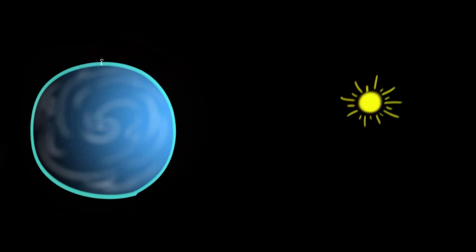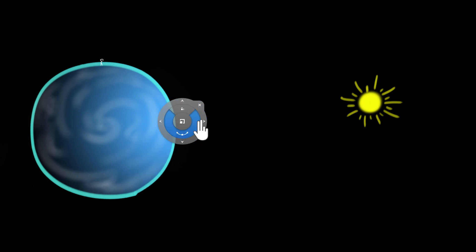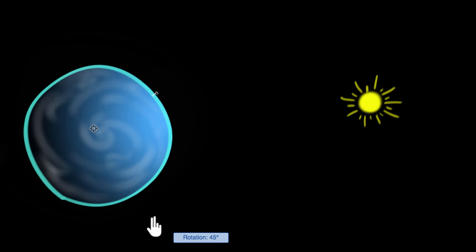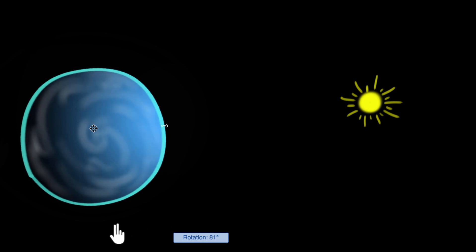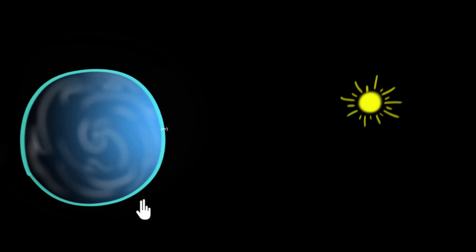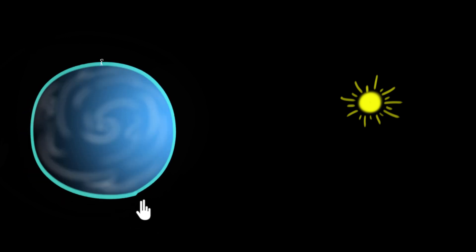Let's start with something that we already know. We know that the earth keeps spinning around its own axis, and that's what causes the day and the night. But since we are also spinning along with the earth, we don't see that.